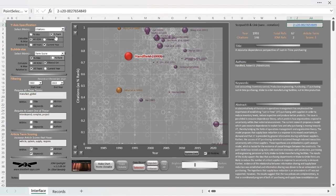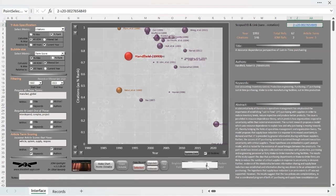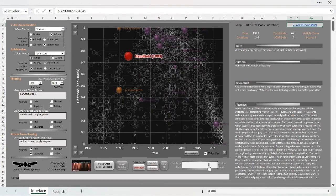I can also change the background. If I don't really want to see all of those other articles that are not in my focal article's ego set, I can make the background lighter. Now the highlighted items pop out a little bit more. If I want more emphasis on those articles outside of the ego sets, then I can make the background darker. I'll return to more of an in-between setting for now.